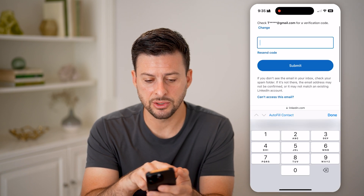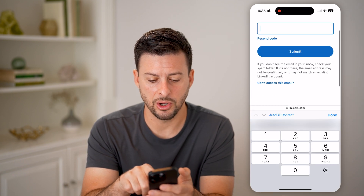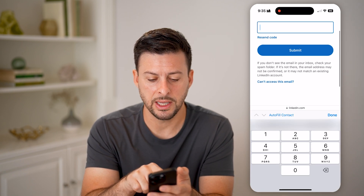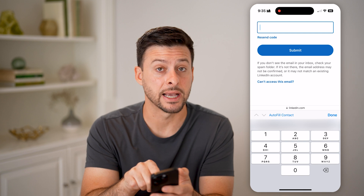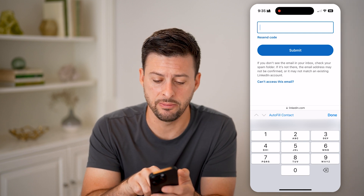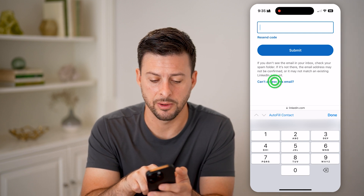After that, it says it will send the code here, but you're going to hit 'Can't access this email' at the very bottom.